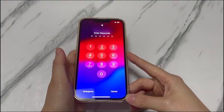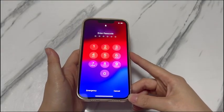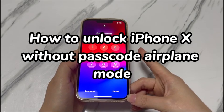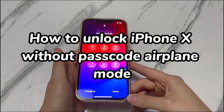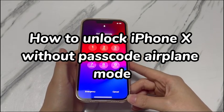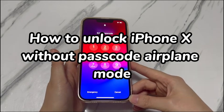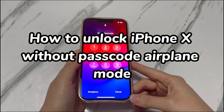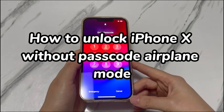Welcome to Bytefurther. In today's video, you'll learn how to unlock iPhone X without passcode in airplane mode. You've come here probably because your iPhone X is locked and in airplane mode, and you don't know how to unlock the device without passcode. You've reached the right place.